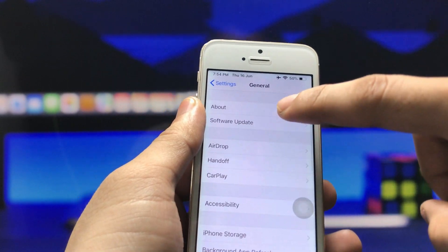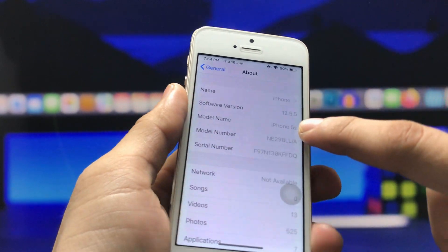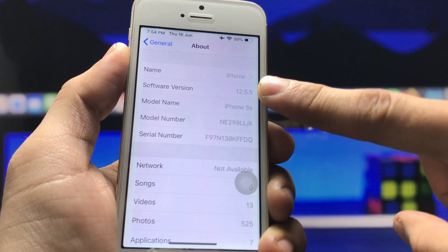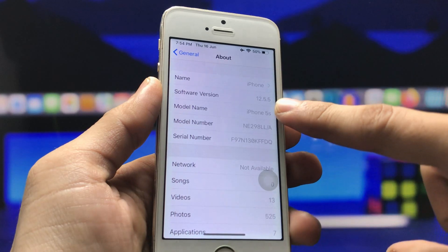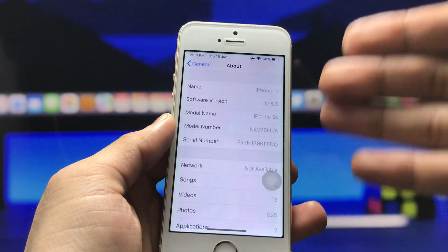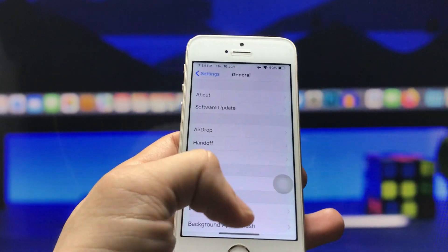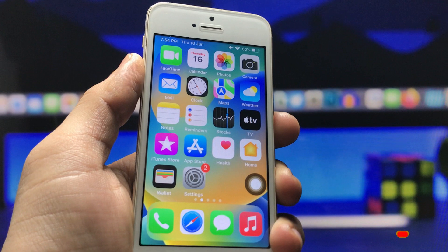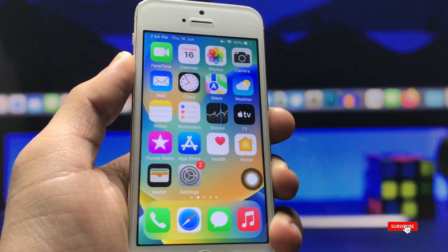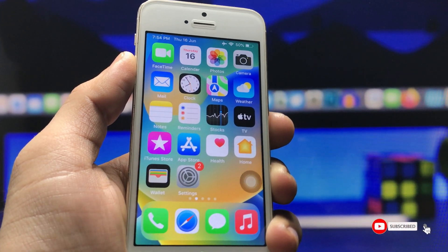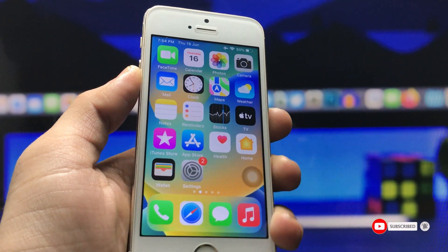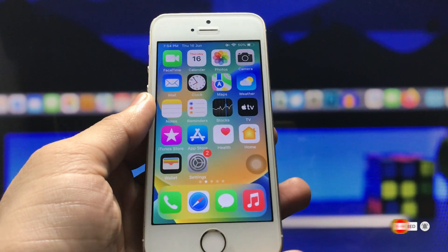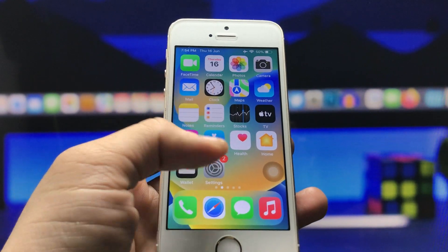First, let me show you the software version I'm using on my iPhone 5s. You can check here — the software version is 12.5.5 and the model name is iPhone 5s. Make sure you follow the full video if you want to hide your applications on iPhone.